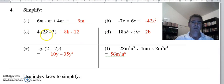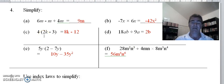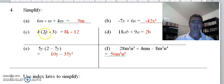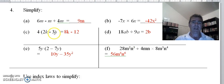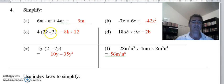The next one says 'simplify' but it probably should have read 'expand'. The 4 out the front means 4 lots of 2k, so 4 lots of 2k is 8k. Then we have 4 lots of negative 3 is negative 12 — or put the minus sign down and then 4 lots of 3 is our 12.